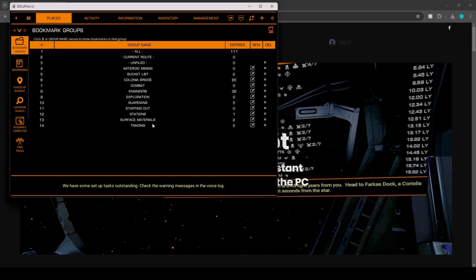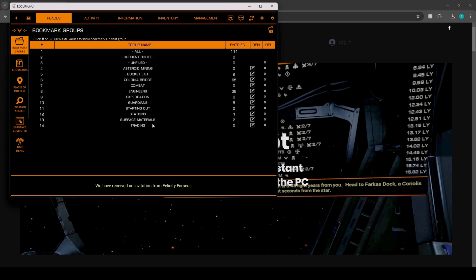We have some setup tasks outstanding. Check the warning messages in the voice log. Hotkeys have been reset to new defaults. Use Alt plus H at any time to print a list of active assignments to the voice log. We have received an invitation from Felicity Farseer. Startup sequence is complete. Awaiting your orders, Commander.